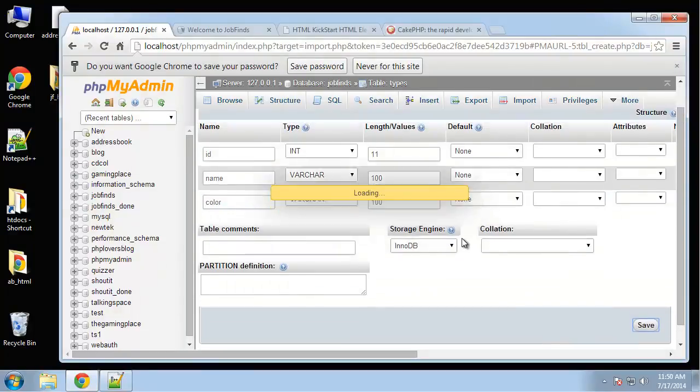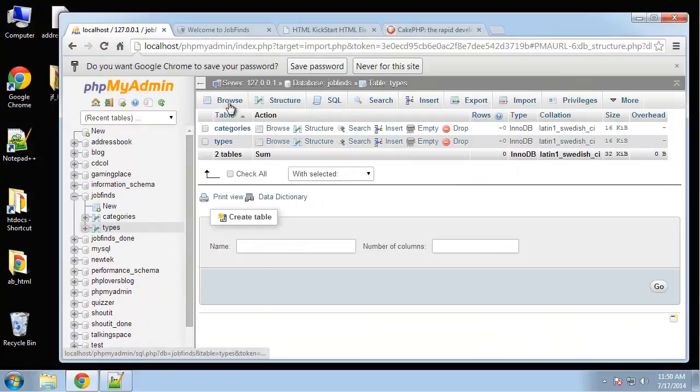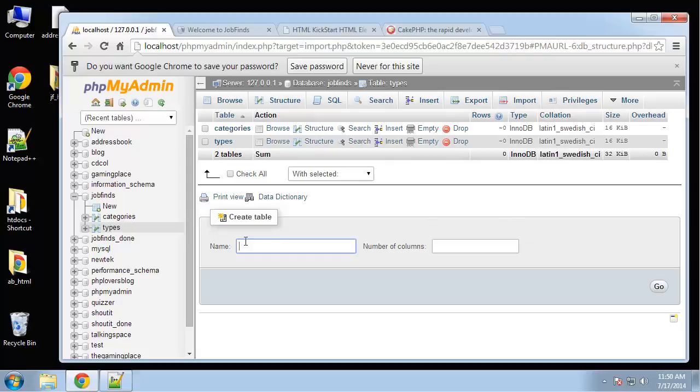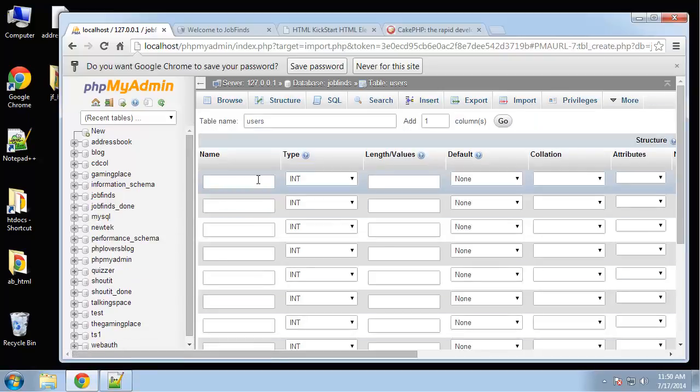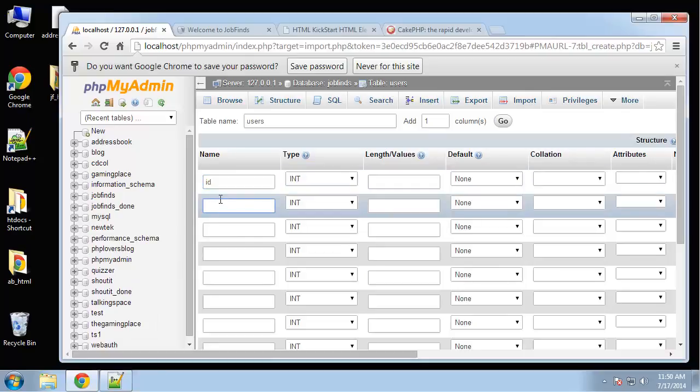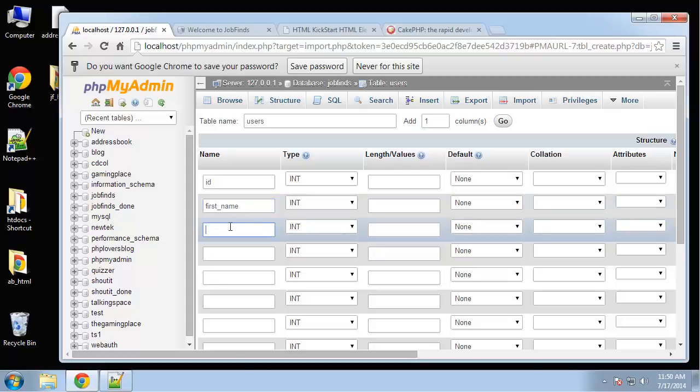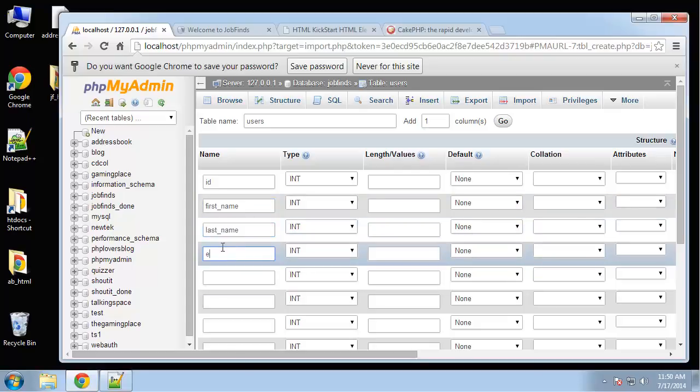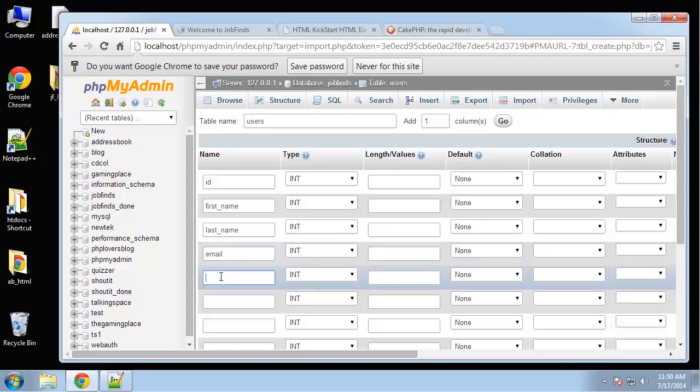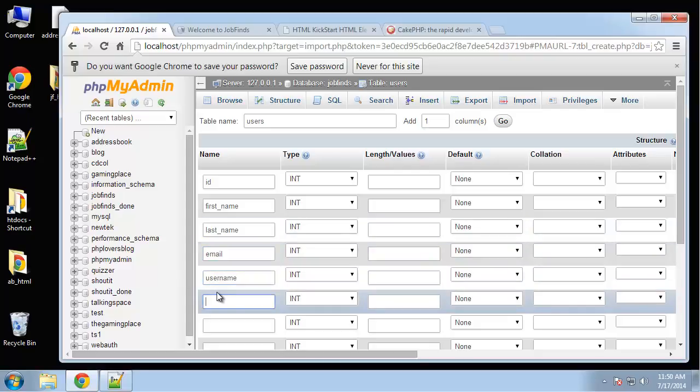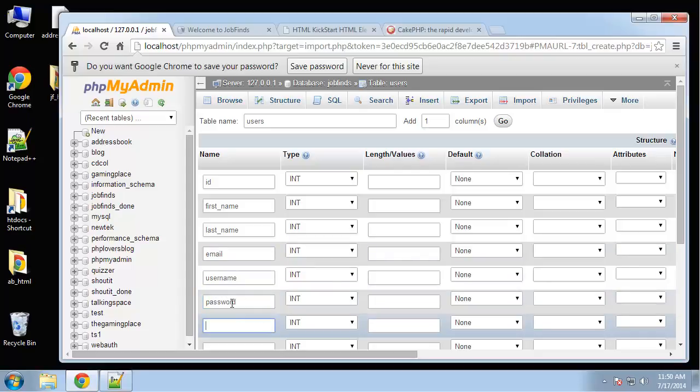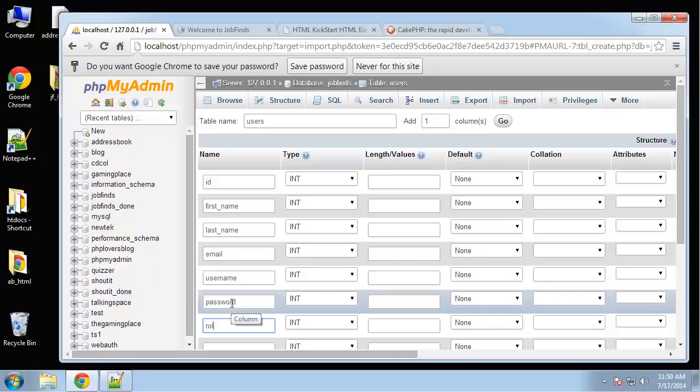Save that. The next one is users. This will have eight fields. We'll have an ID, first name, last name, email, username, password, role, and created.